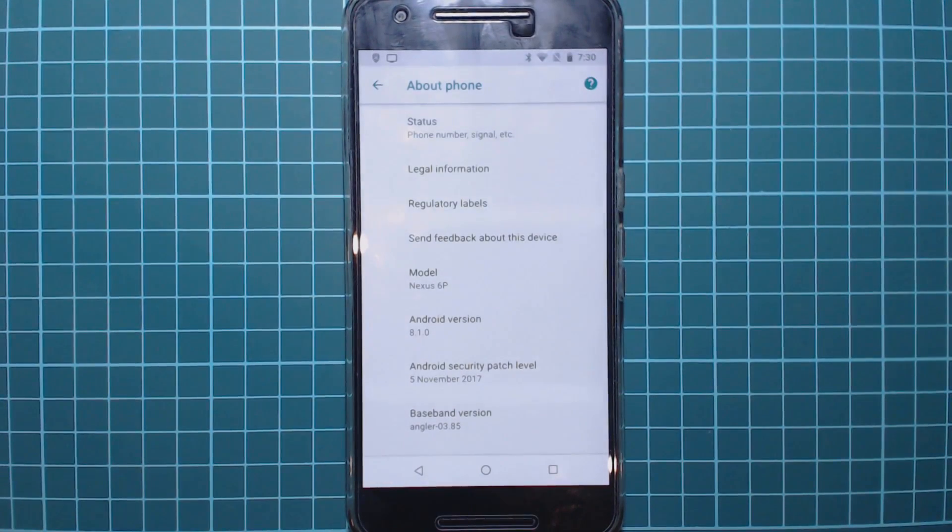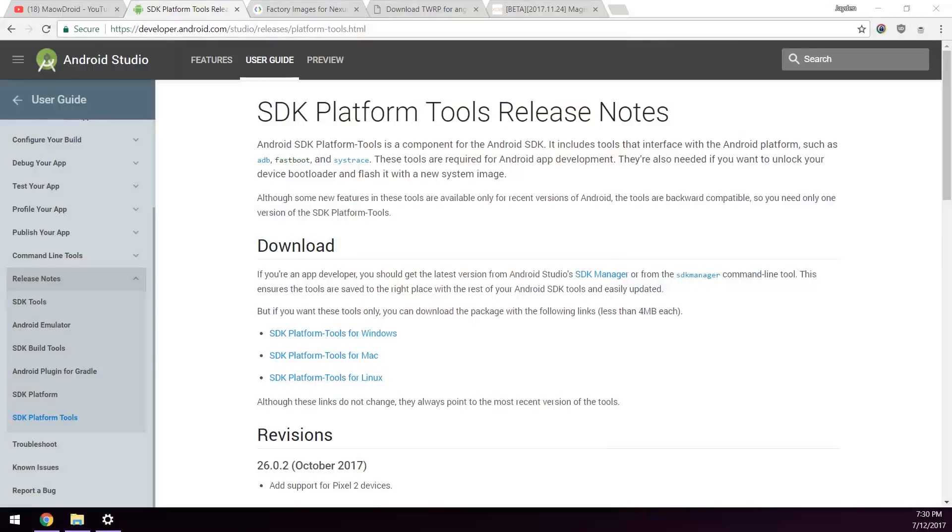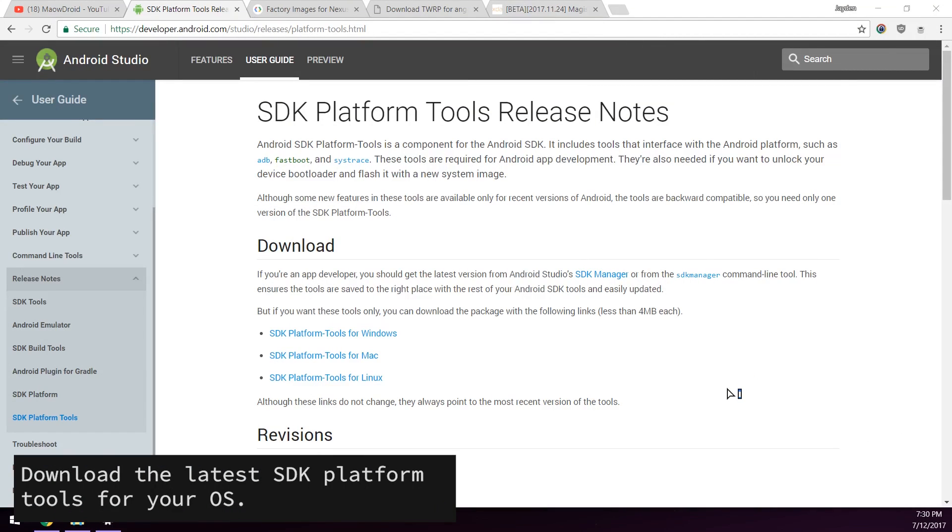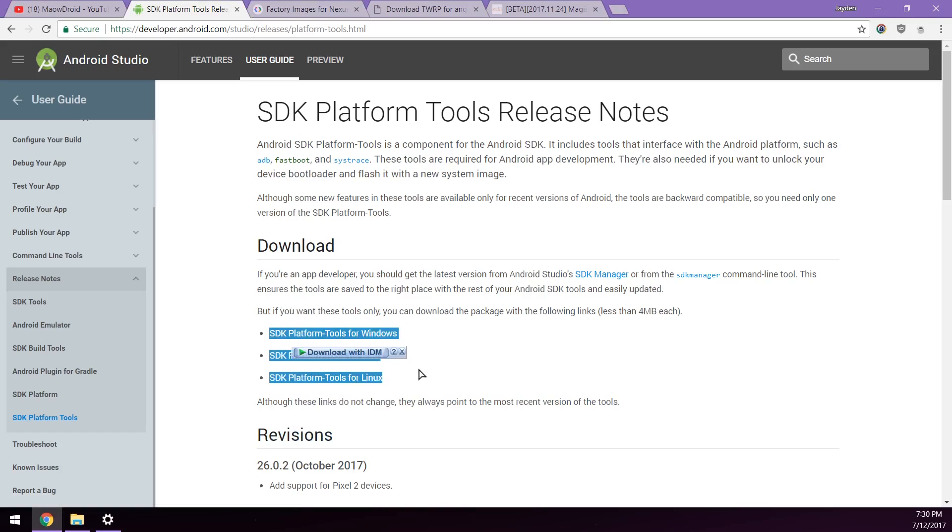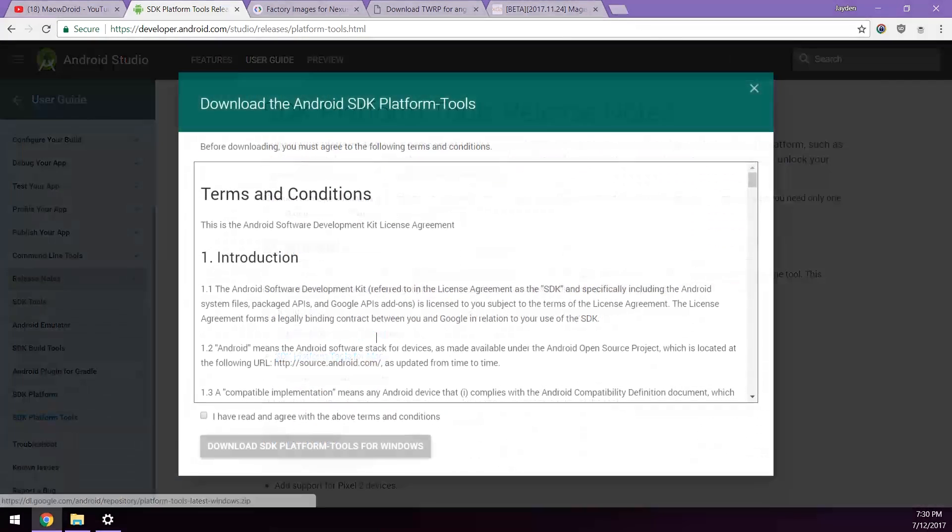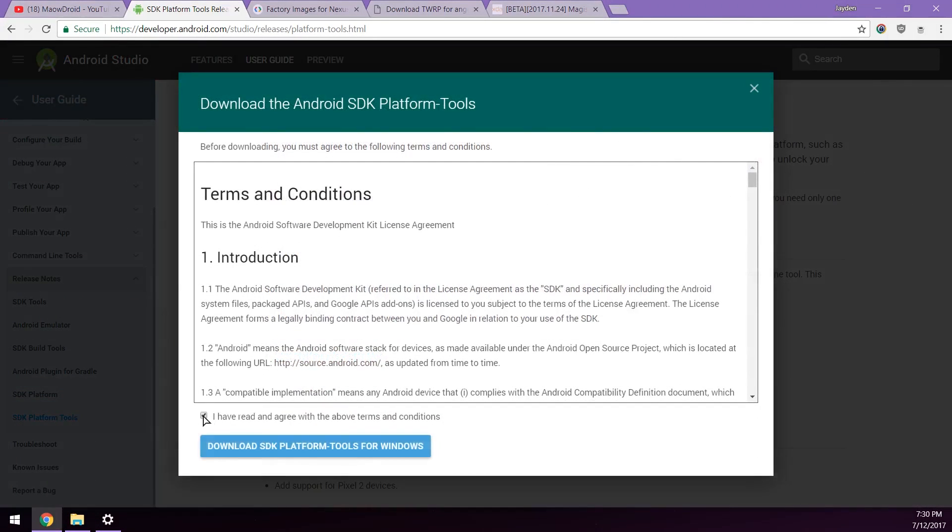Let's go to our computer. We'll need to download a few things. First up is the SDK platform tools. This is a standalone package where you can download ADB and fastboot which is required for your computer to communicate with your phone. Download that one for your operating system, there are three links here.